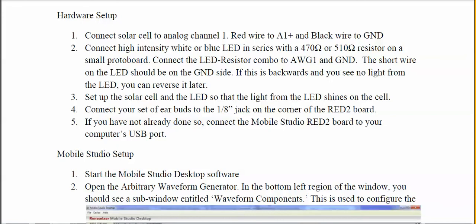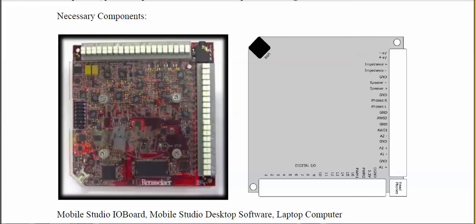Once you've got a wave file, set up the hardware. The solar cell comes with two wires — a red wire and a black wire. Connect the red wire to A1+ and the black wire to ground on the Mobile Studio board. Connect the LED-resistor combination to the arbitrary waveform generator and ground. A1+ and ground are in the lower right-hand corner of the board, and AWG1 and ground are a few pins up from there — so you're only making four connections total.